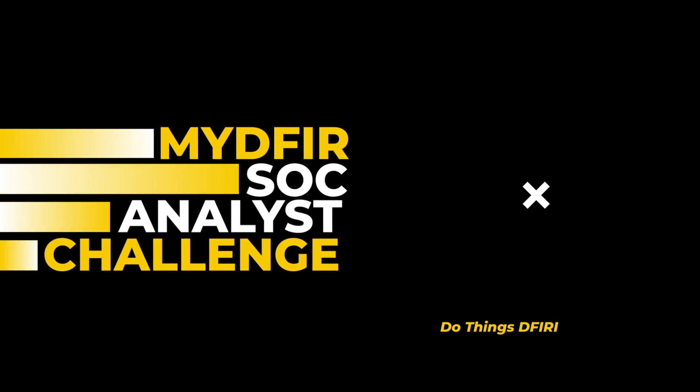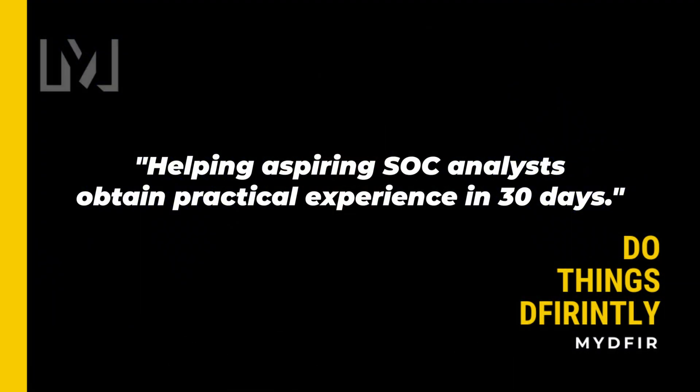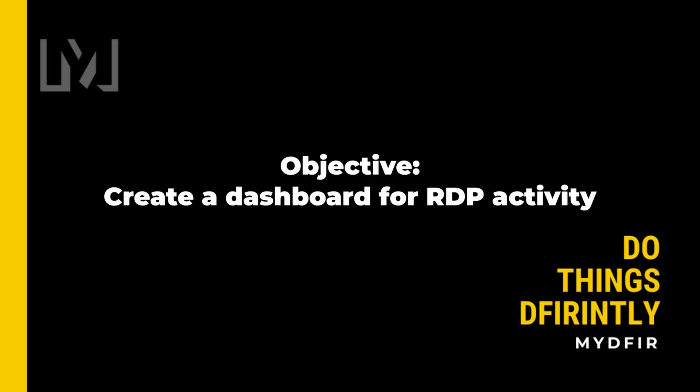Welcome to day 17 of the 30-day MyDFIR SOC Analyst challenge, which I created for the sole purpose of helping aspiring SOC analysts obtain practical experience in 30 days. If you're interested in following along, I would highly recommend that you pause this video and start from day 1 if you haven't done so already. By the end of this video, you'll learn how to create a dashboard focusing on RDP activity that was generated from your Windows server that you created back on day 5. Let's get started.